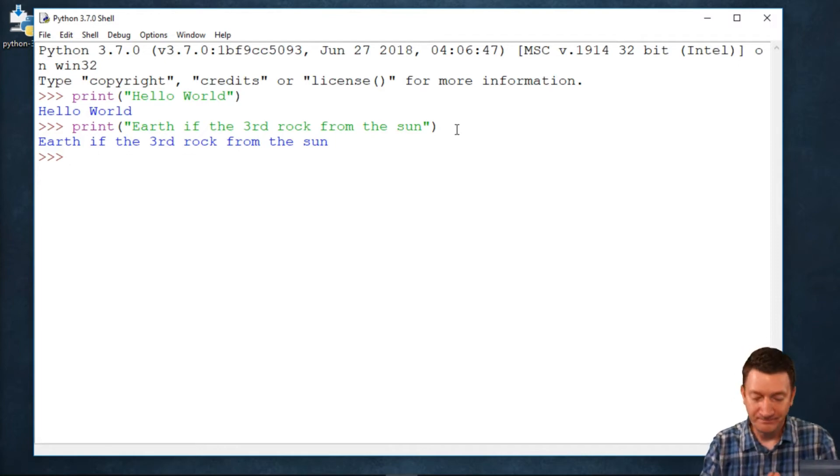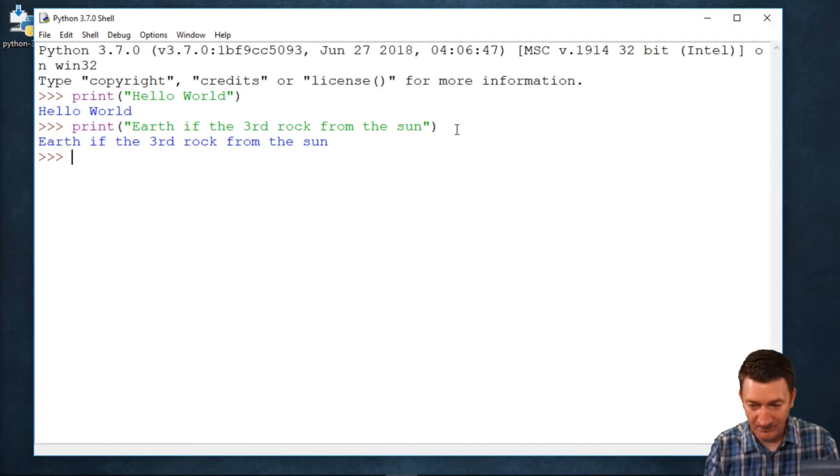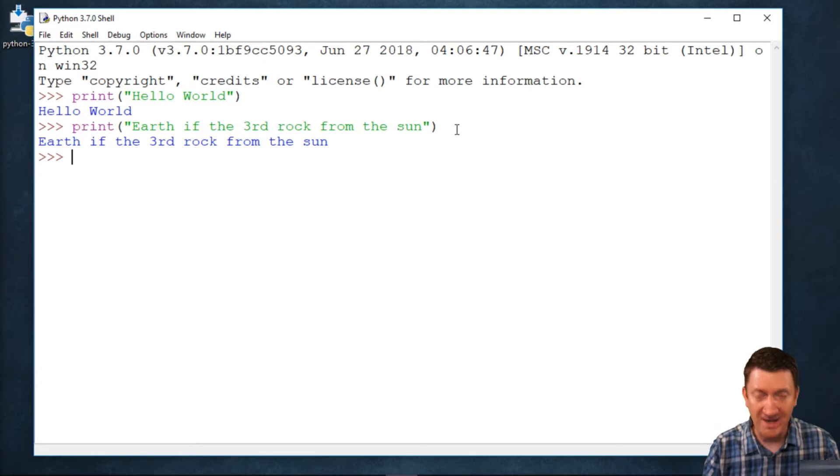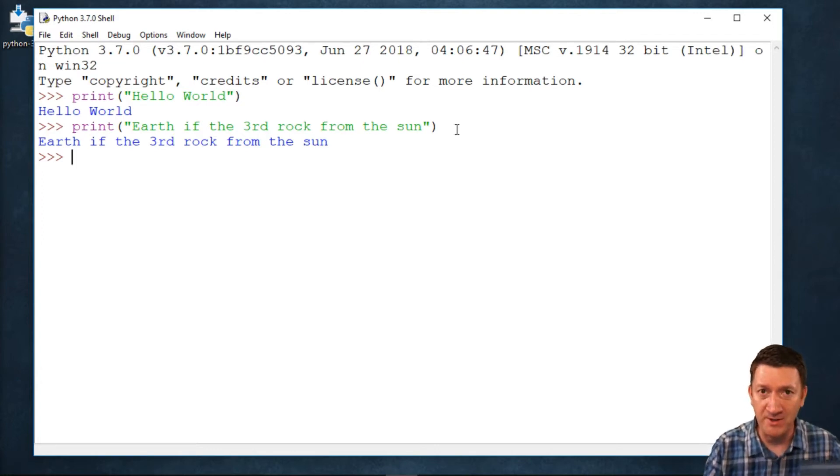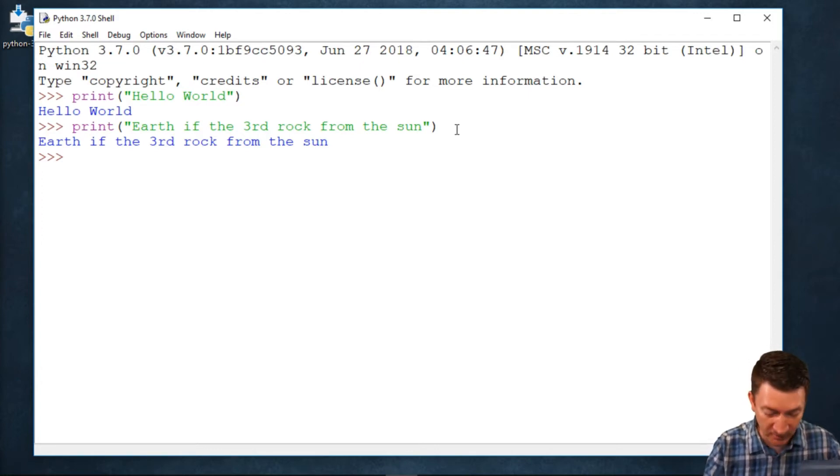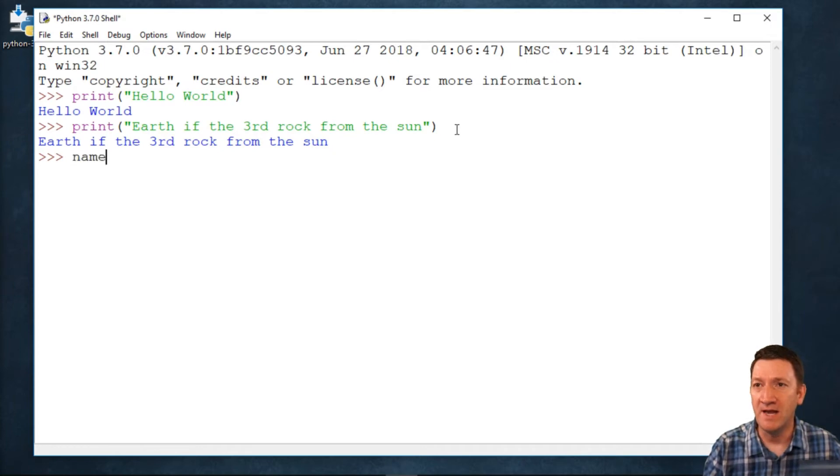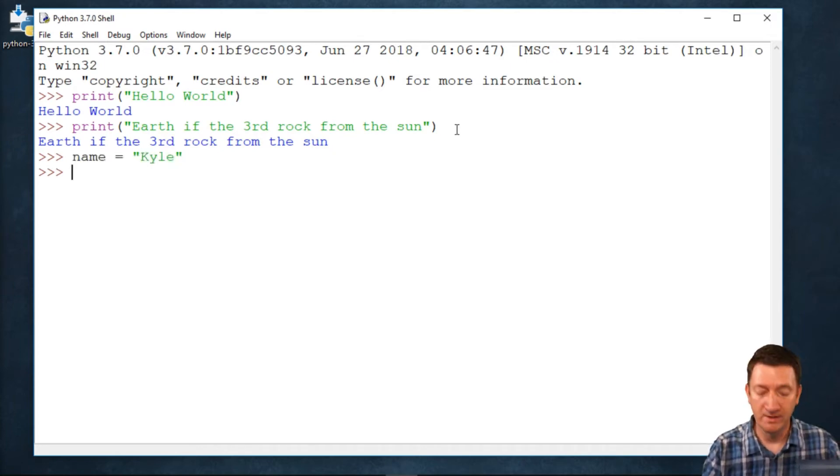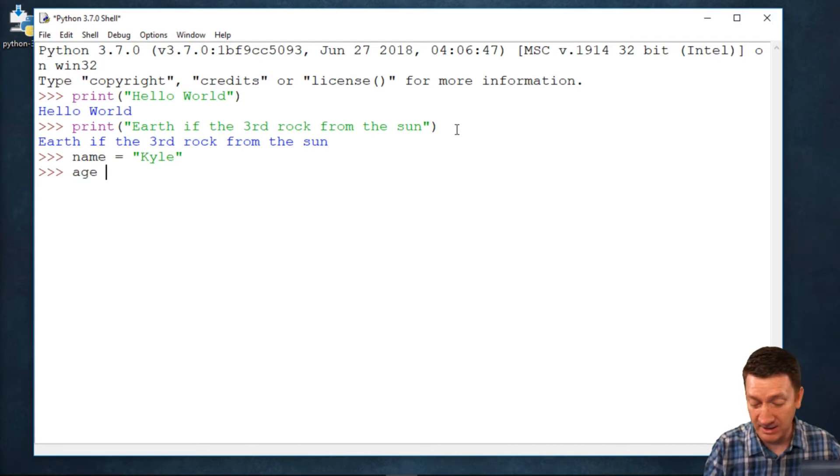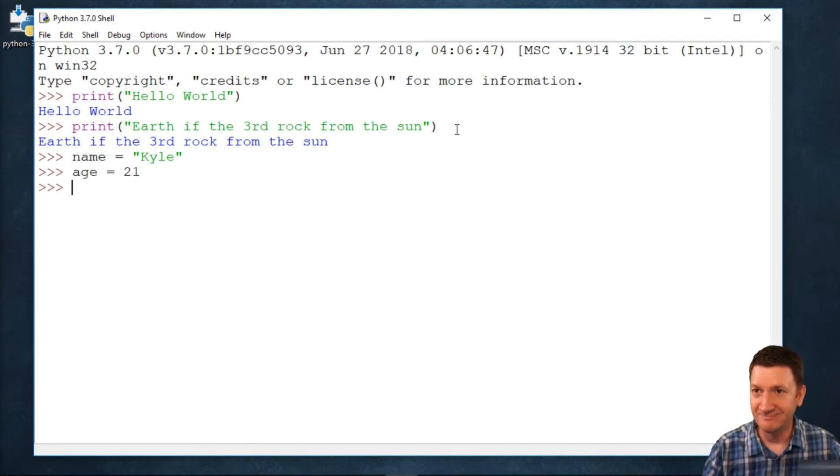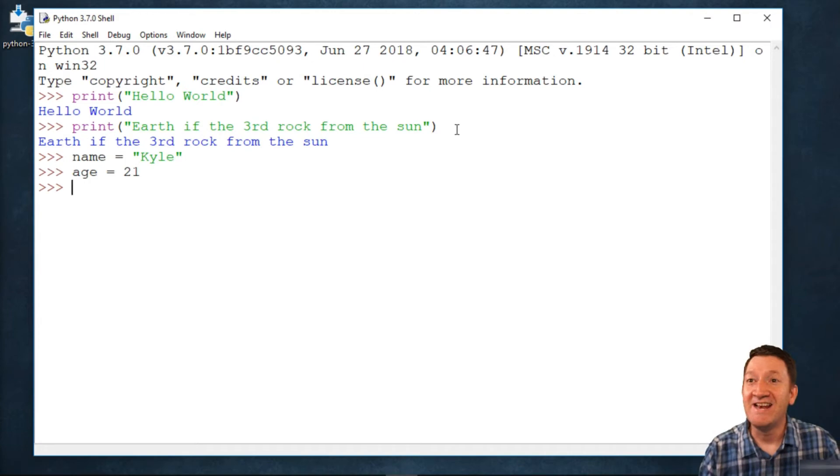Now, what if I want to get a little more fancy with it? I've got some variables, or I've got properties of a class object, or whatever. So, I've got something like name equals Kyle. Age equals 21.